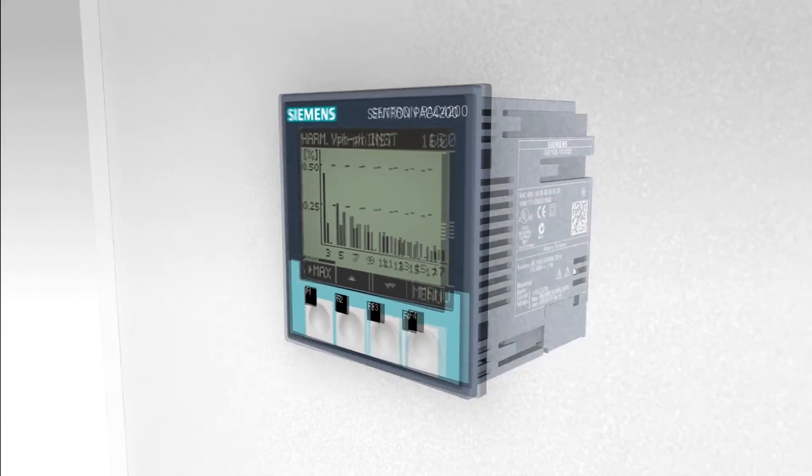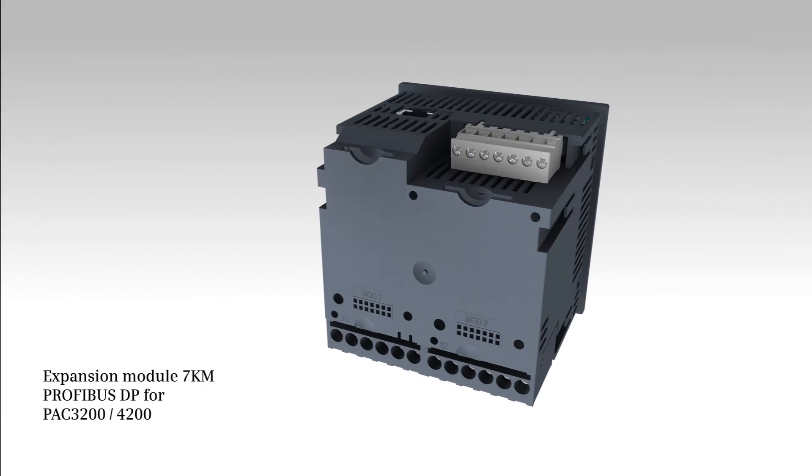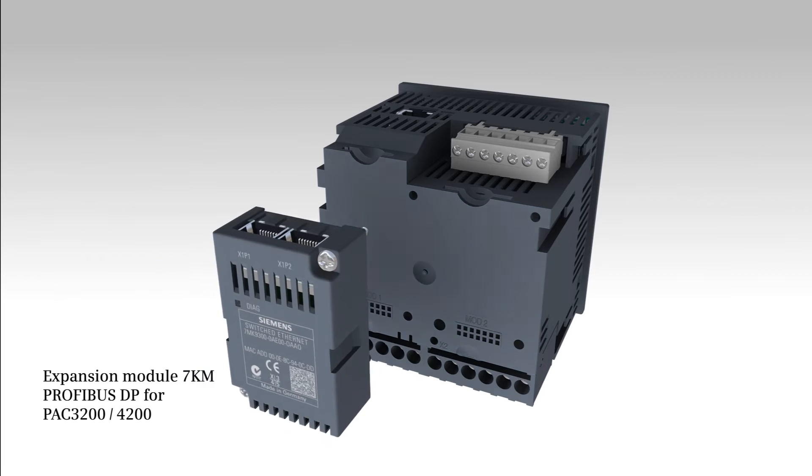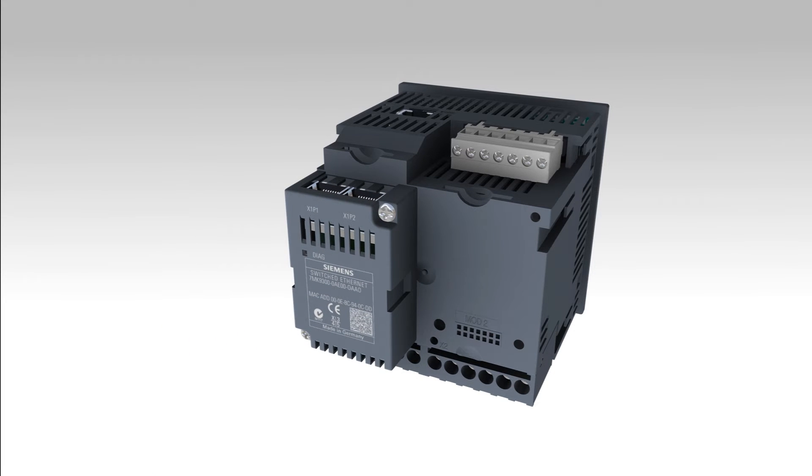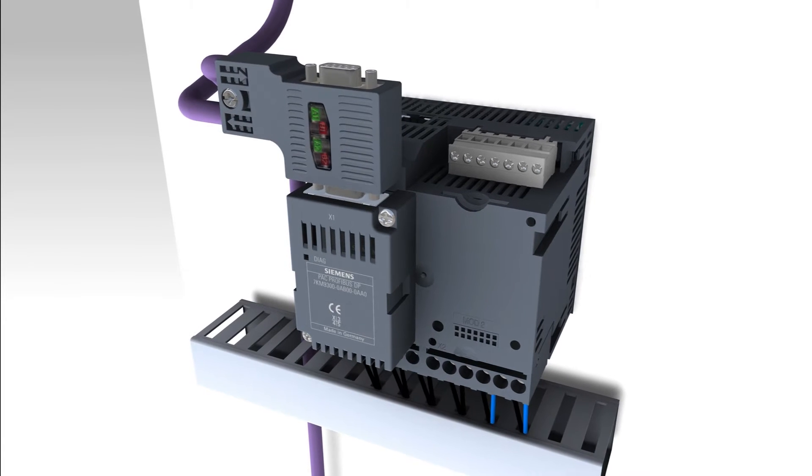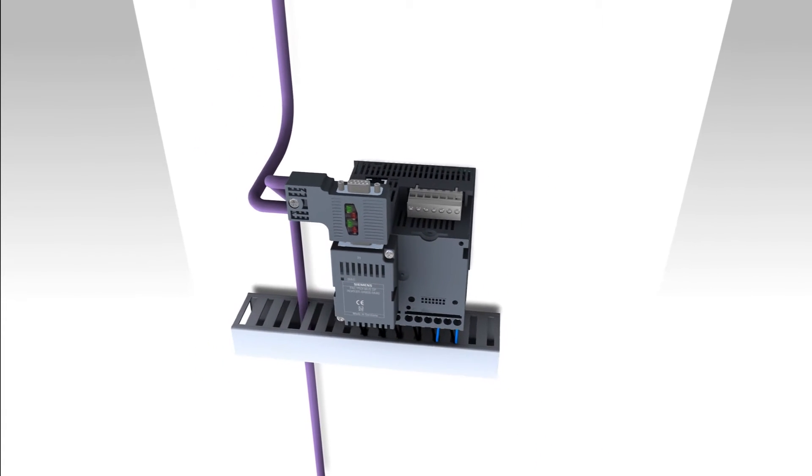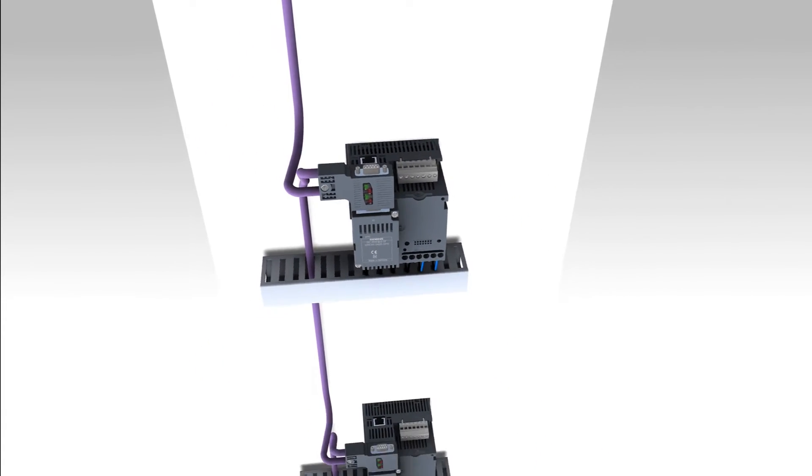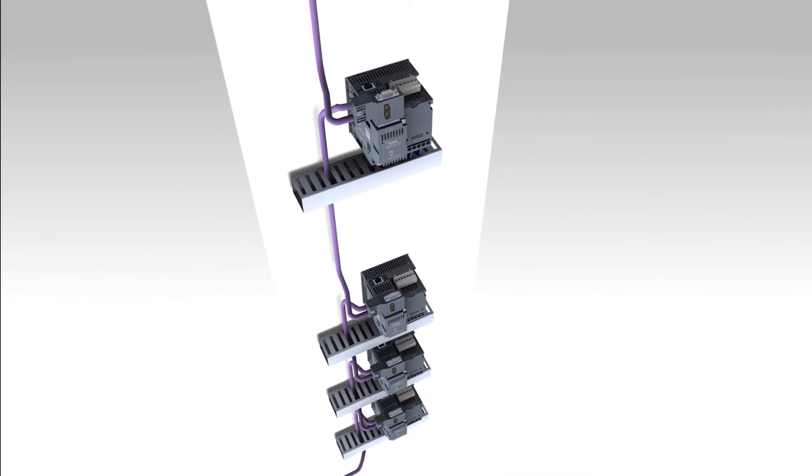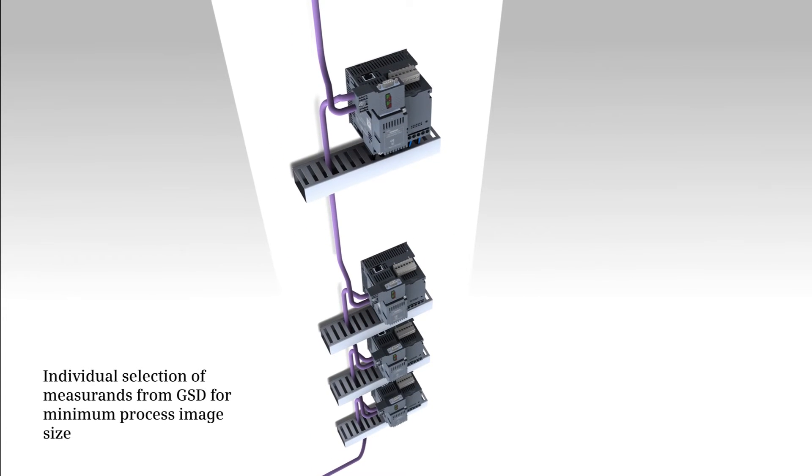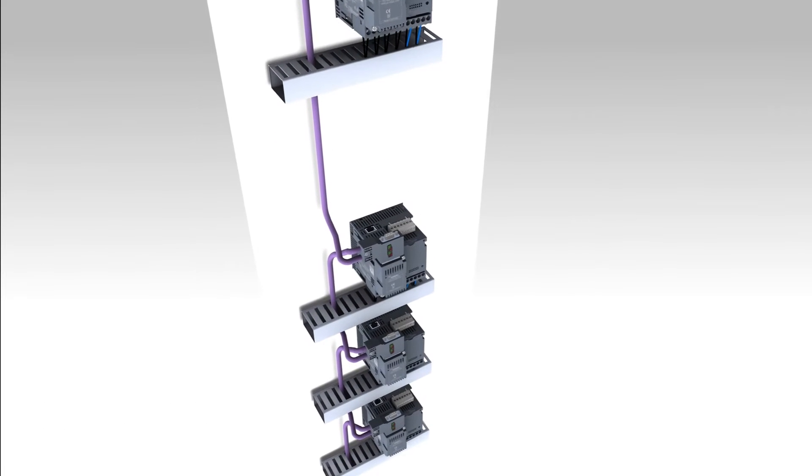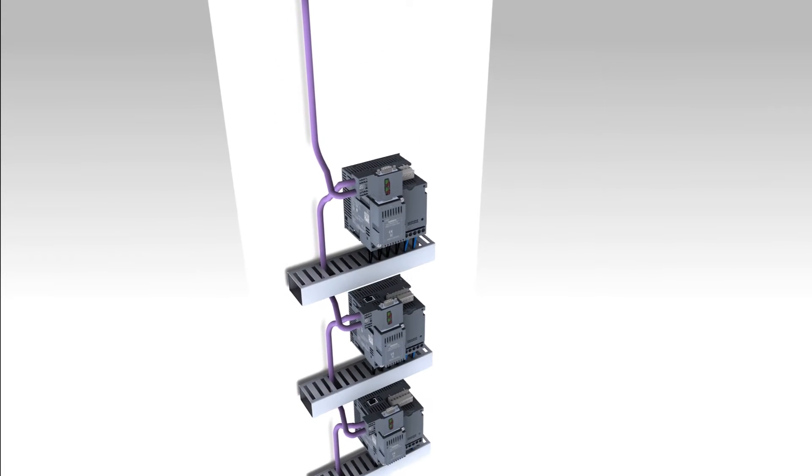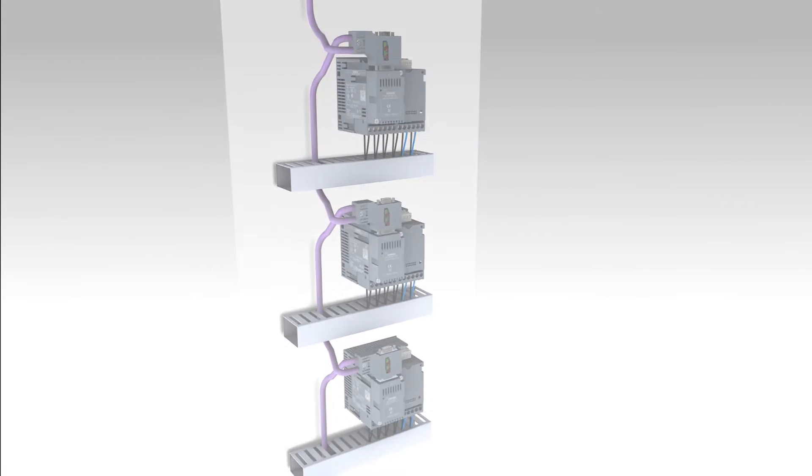The optionally available extension module 7KM PAC PROFIBUS DP supports the fast and cost-favorable integration in existing PROFIBUS systems. The optimized utilization of the process image in the CPU also allows for the application of many measuring devices with small controls, which eliminates additional costs on the control side.